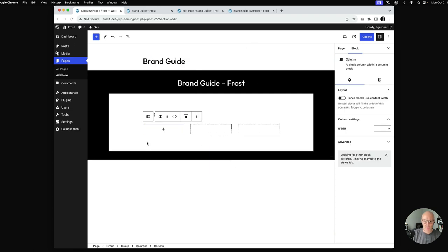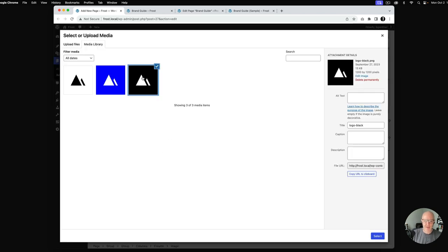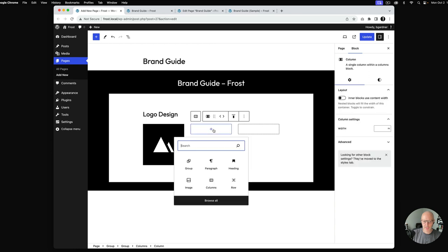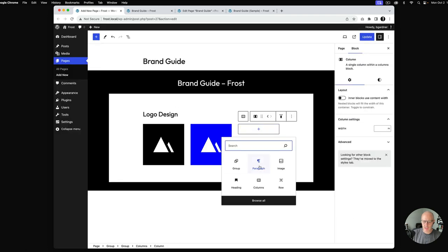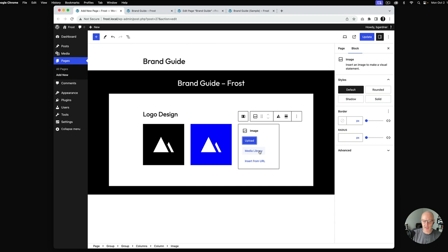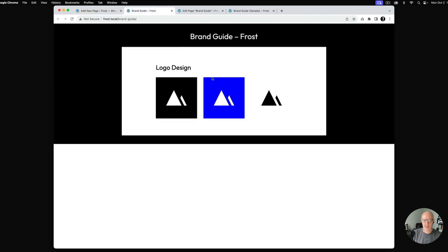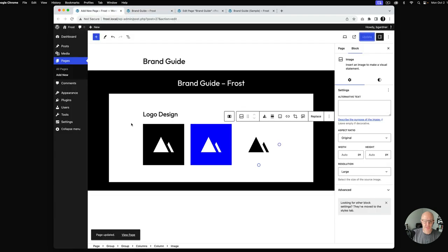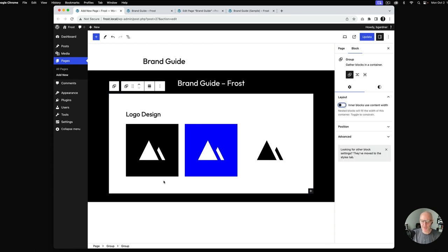We have a three-column layout with images. I'll start with the black version first, then add another image for the blue version, and then add the last one. I'll hit update. Now inside this group block I'm going to disable 'inner blocks use content width' because it's forcing everything to be 640 pixels. If I disable that, you can see it spans out a little bit.